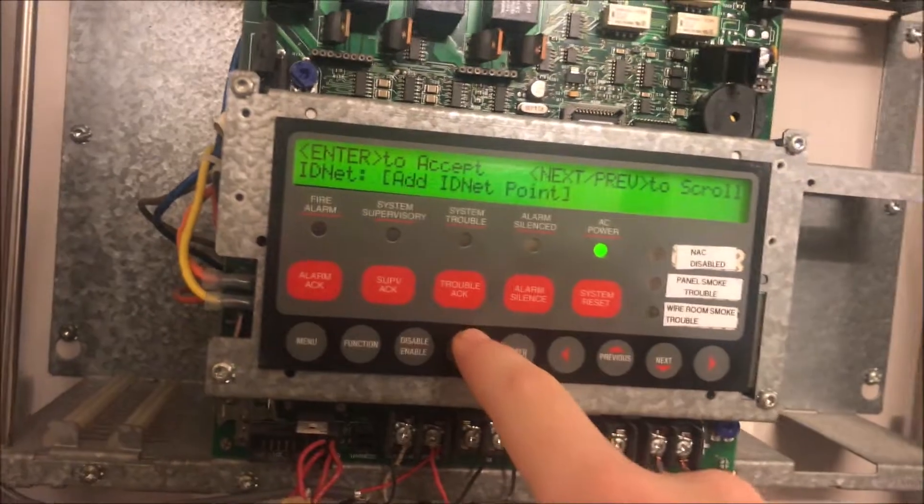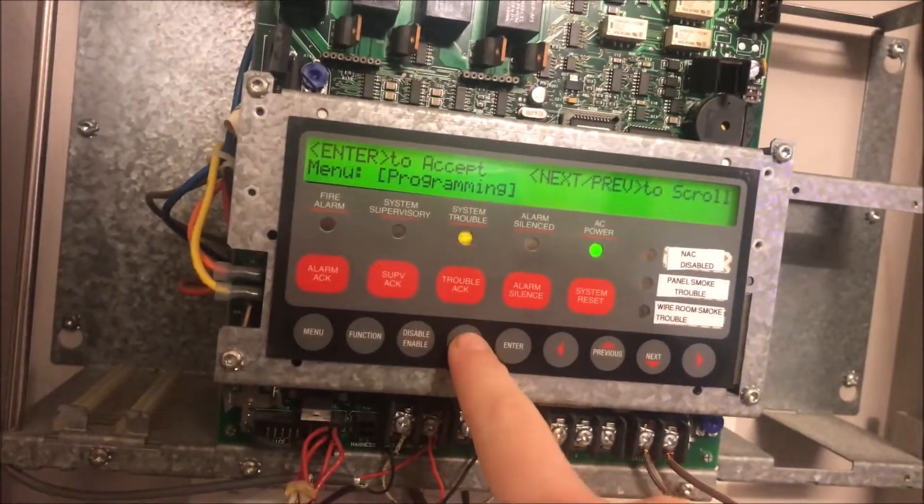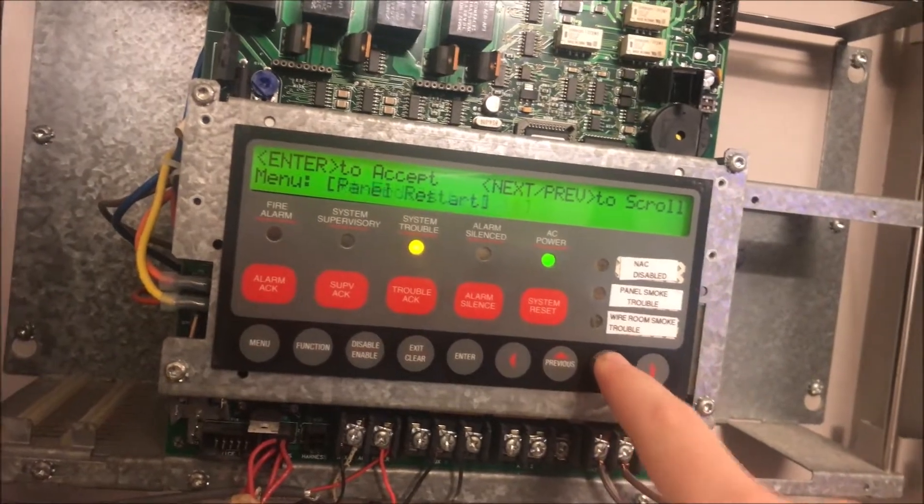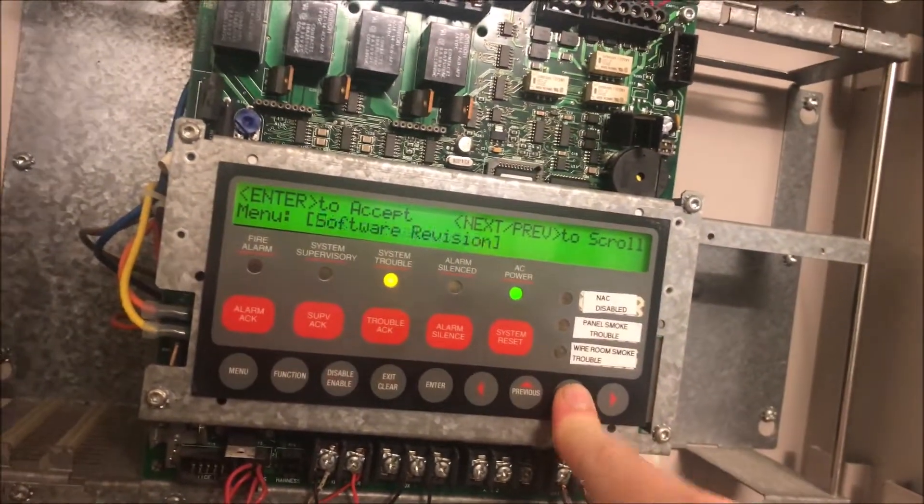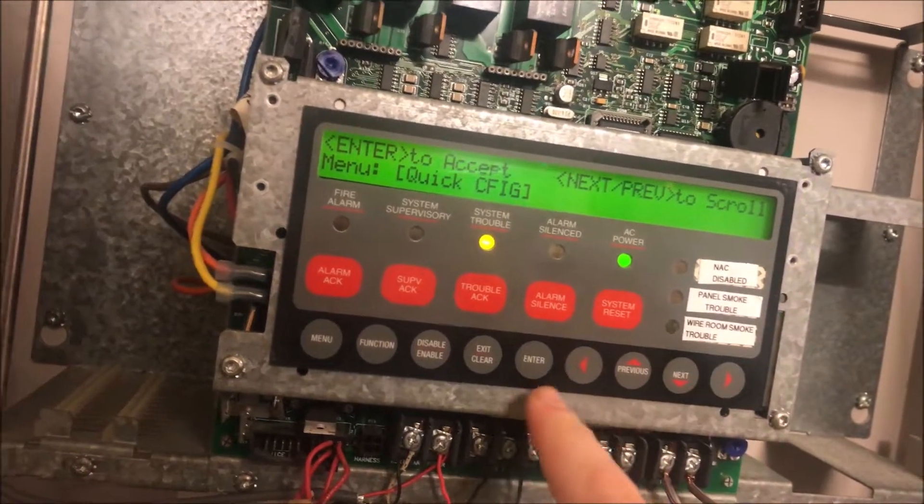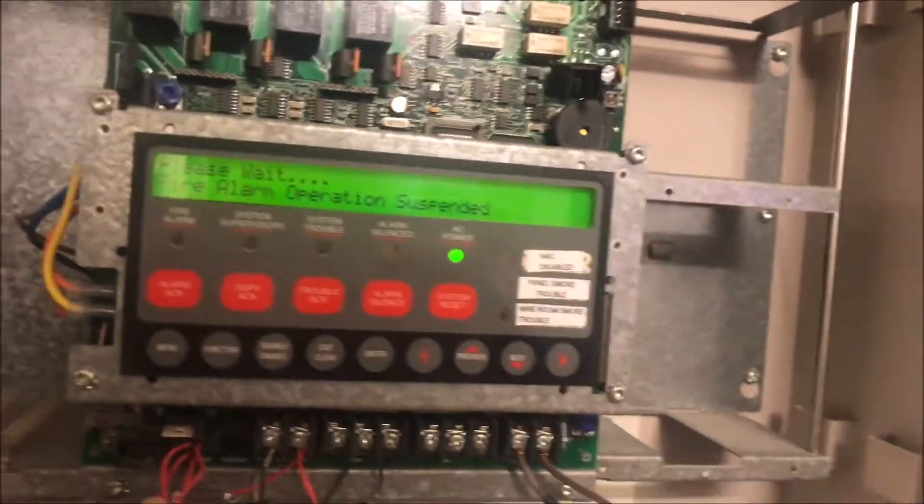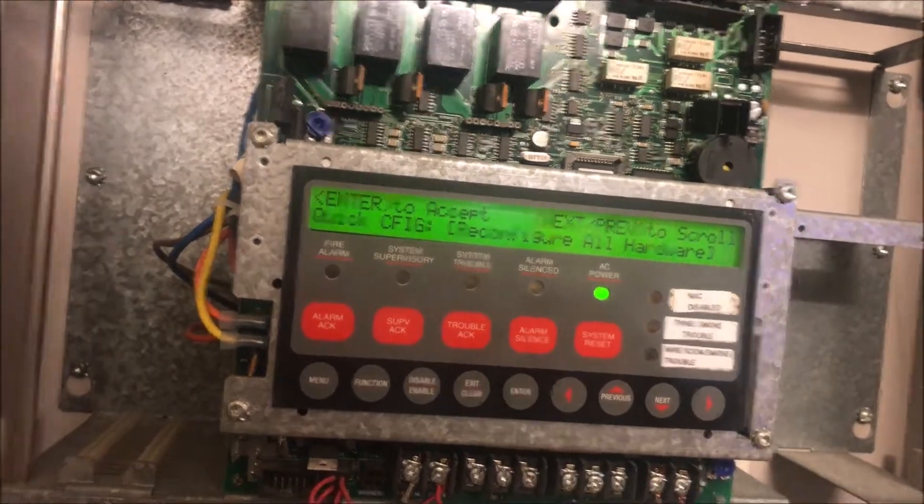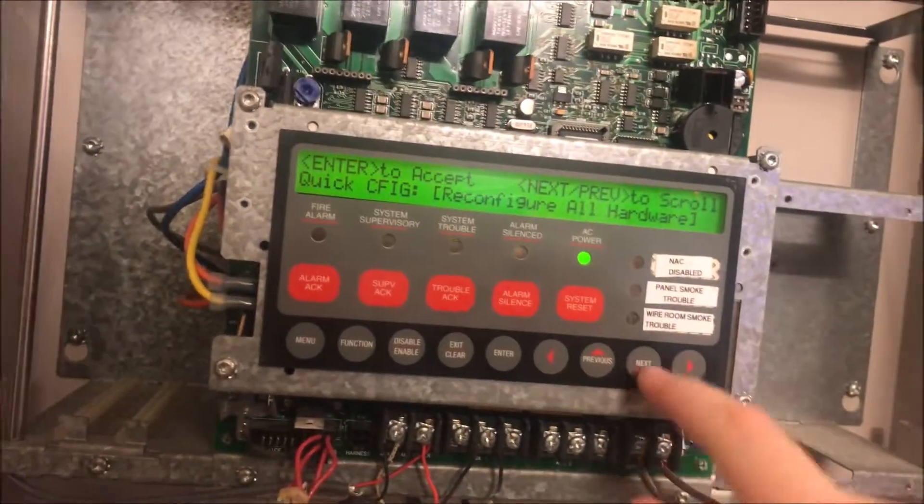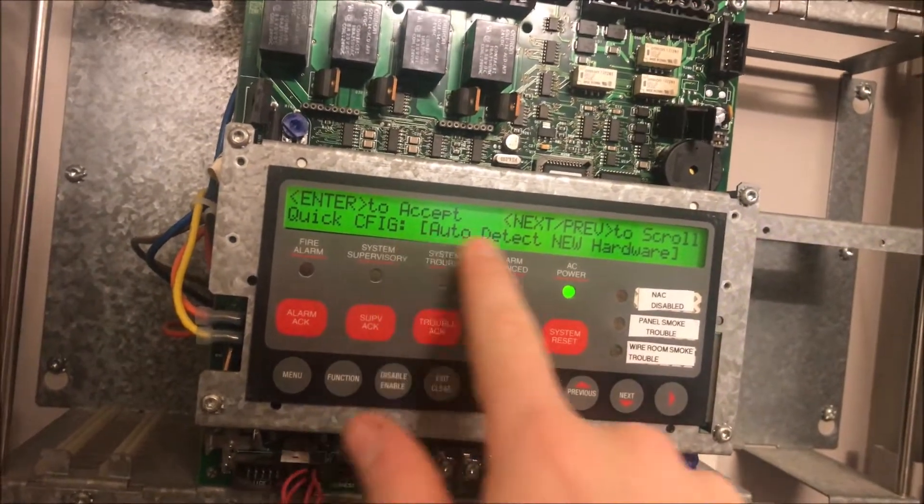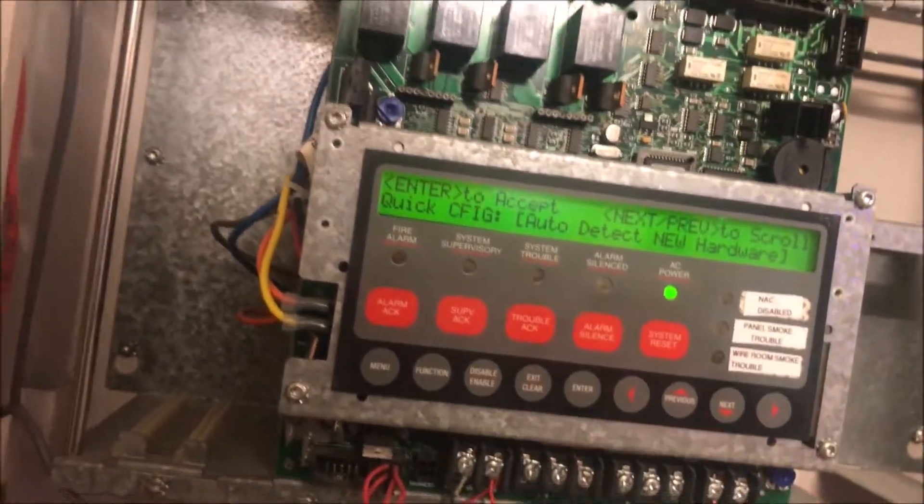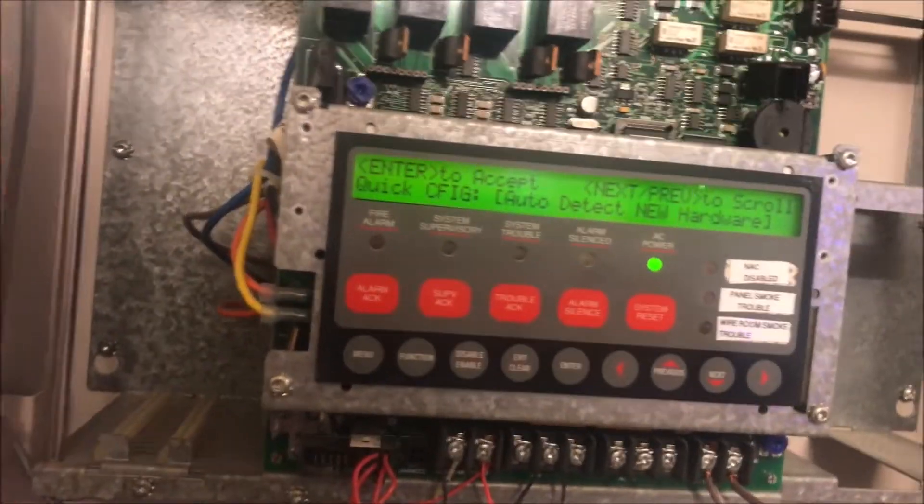Now the second way I'm going to show you - we go to quick config, hit enter. It's going to give us the programming mode trouble again, but because I've already acknowledged it on the enunciator we are good. The easier way, this is how I do it, is you go to auto detect new hardware.